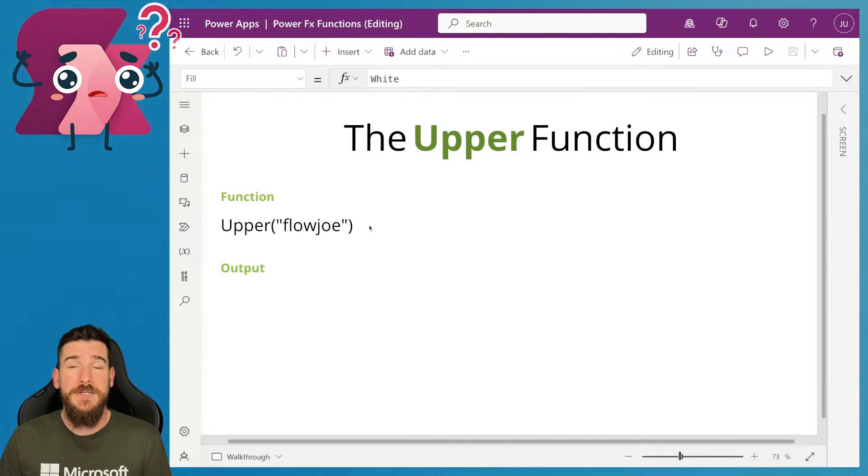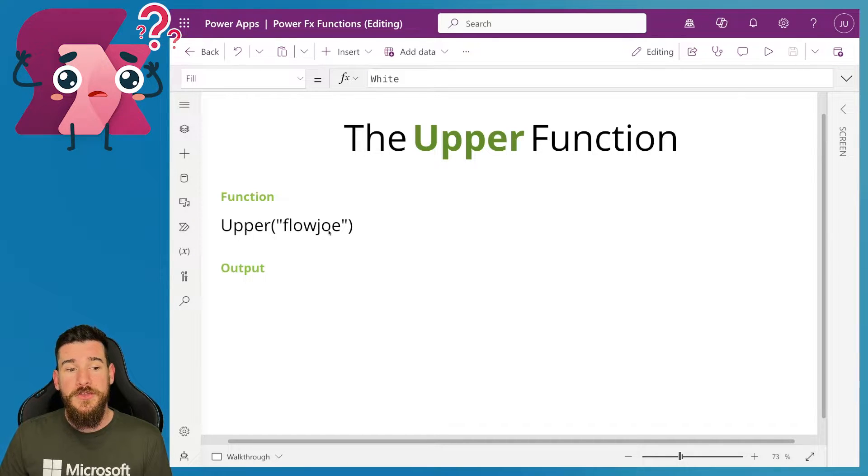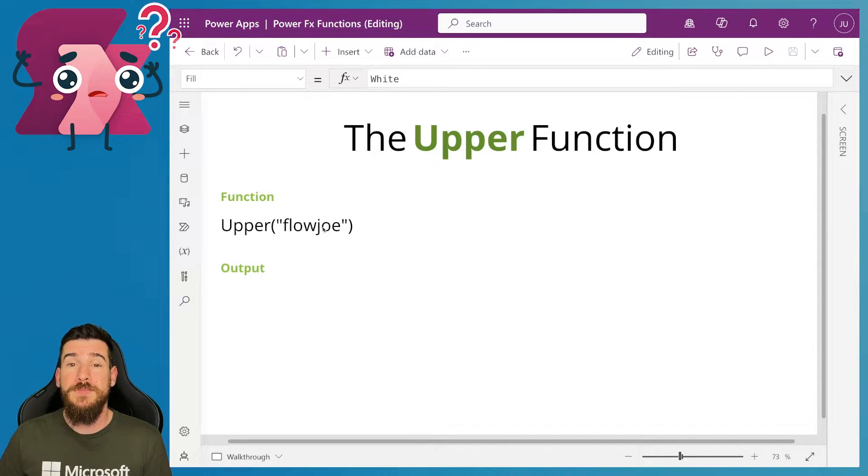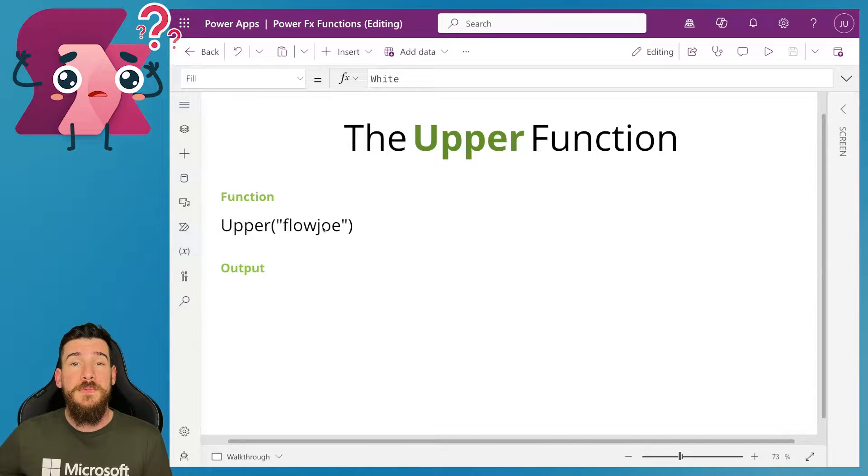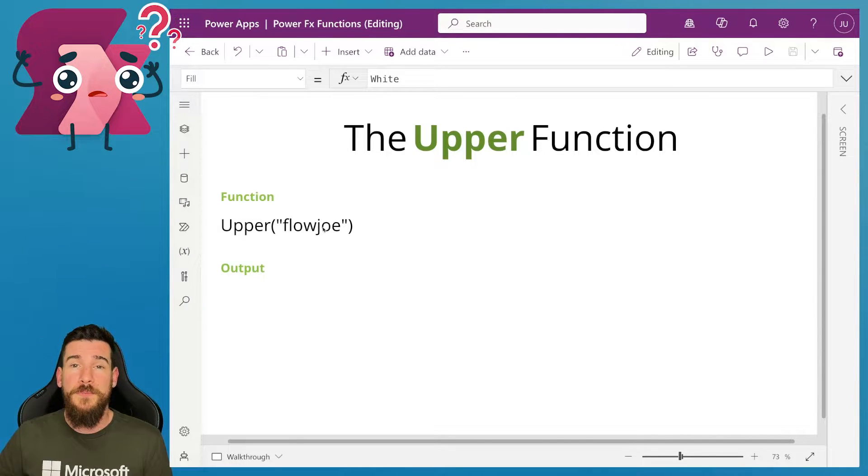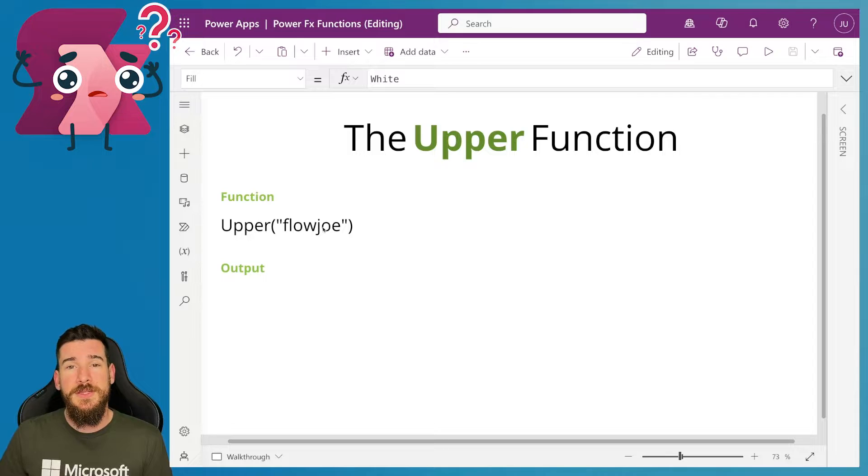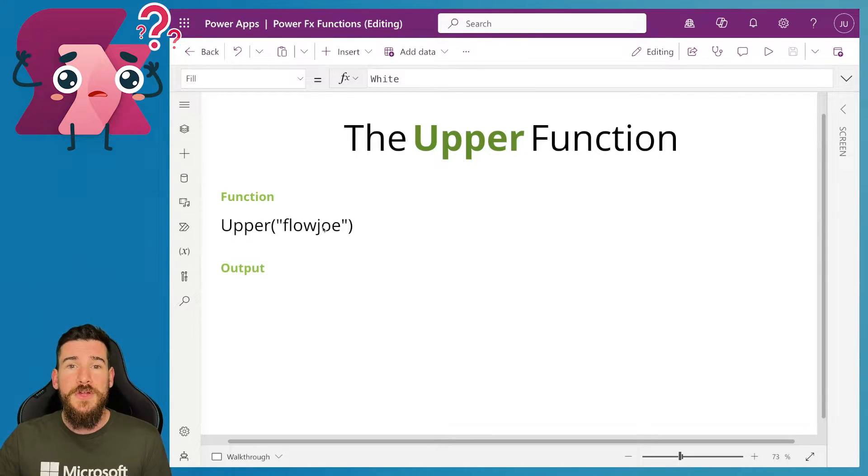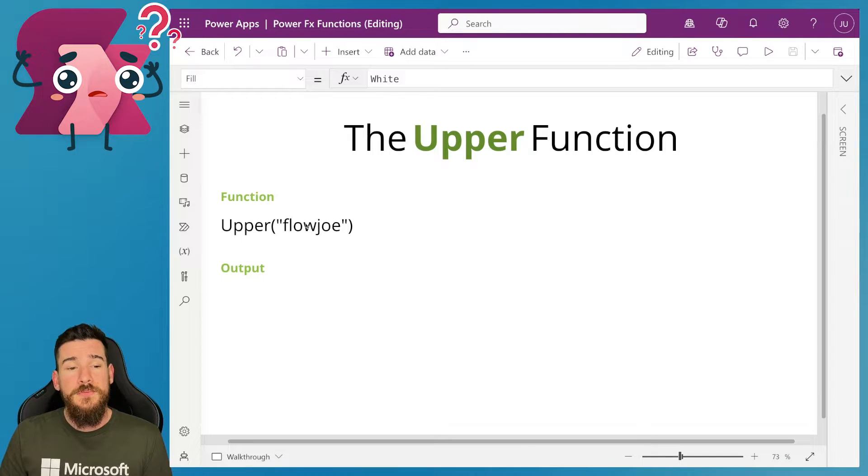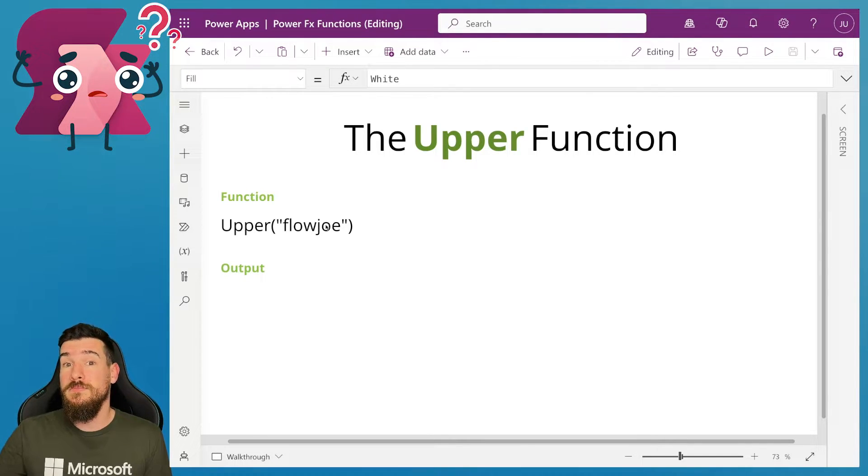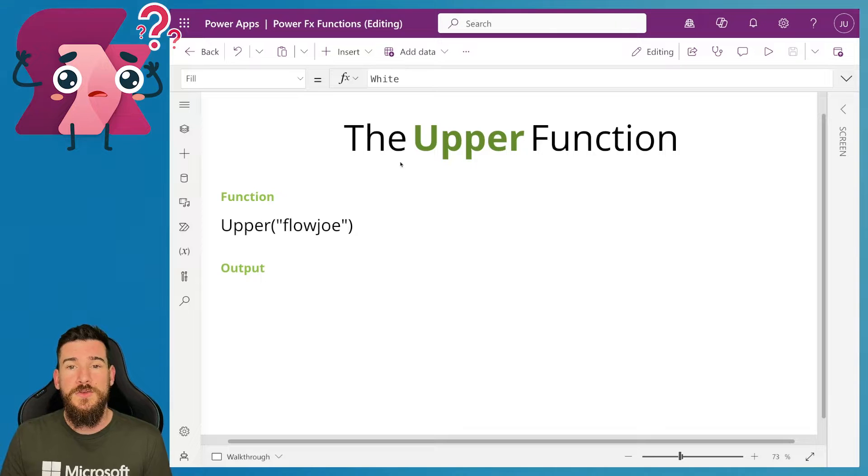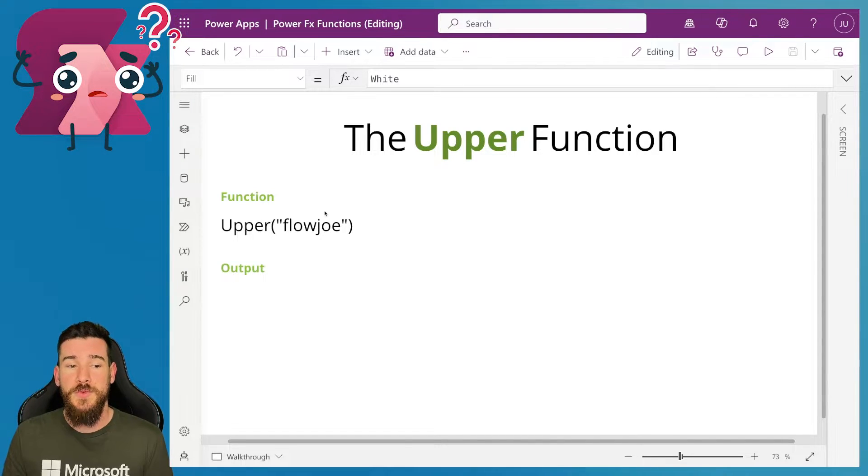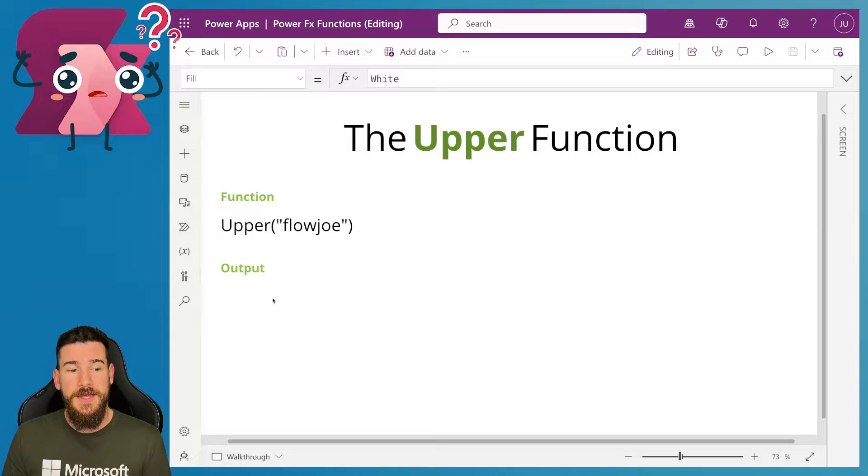But what can you actually do then? As you can see here, I'm just passing through some text that I've written. You may be pulling some data from SharePoint, you may be pulling data from Dataverse, SQL, anything like that, wherever you're getting your data from, you can pass it in, providing it is a string, text type, and you will then be able to convert it into uppercase. So let's actually take a look at this in action then.